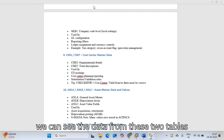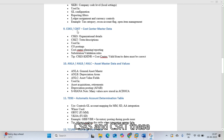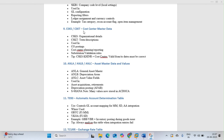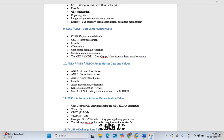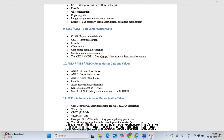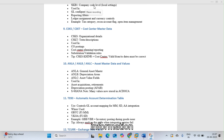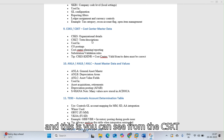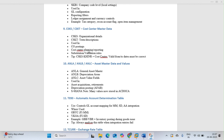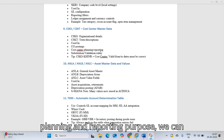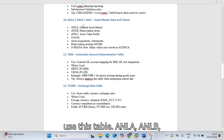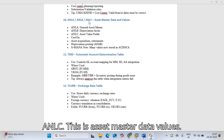CSKS and CSKD are cost center tables. CSKS contains cost center master information and CSKD contains descriptions of cost centers. These tables are used for CO postings, cost center planning, and reporting purposes.